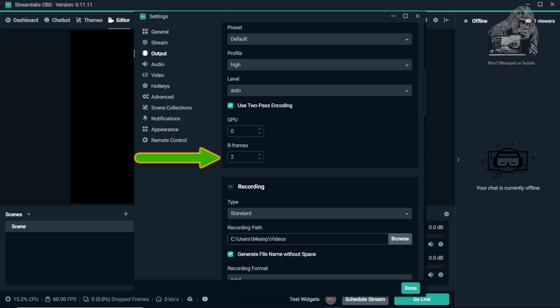B-frames I have set to 2. If you add more, you will get better quality, but it will take more GPU and CPU time which could strain your stream. Only adjust higher if you have a beefy machine or a 2PC streaming setup.